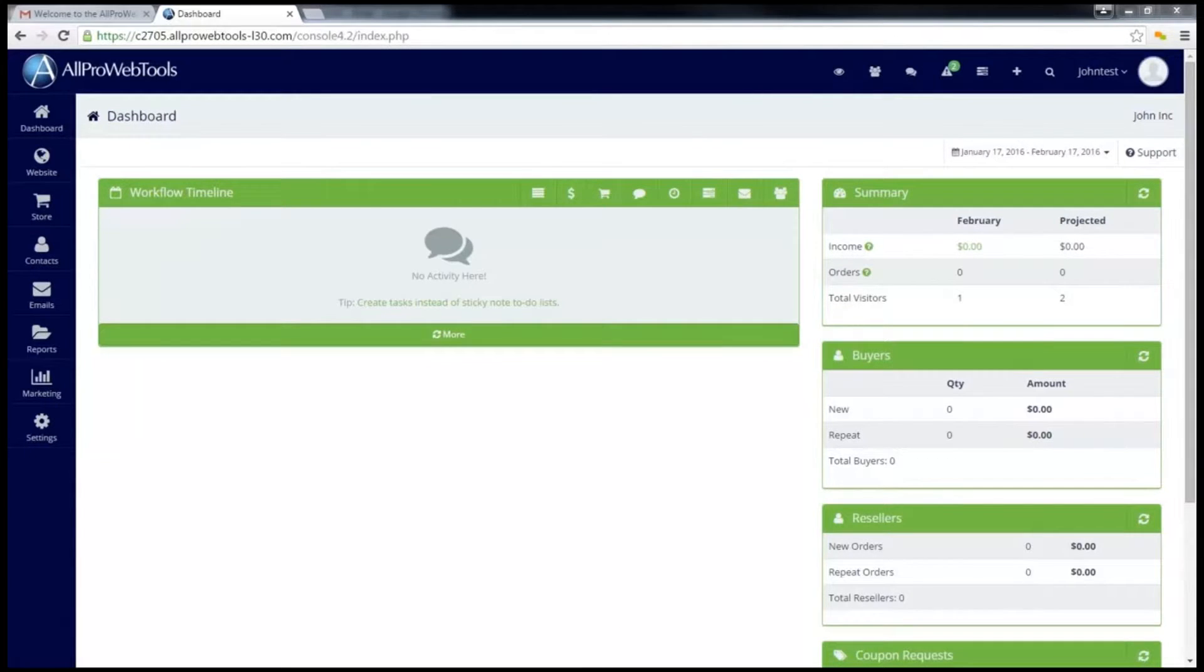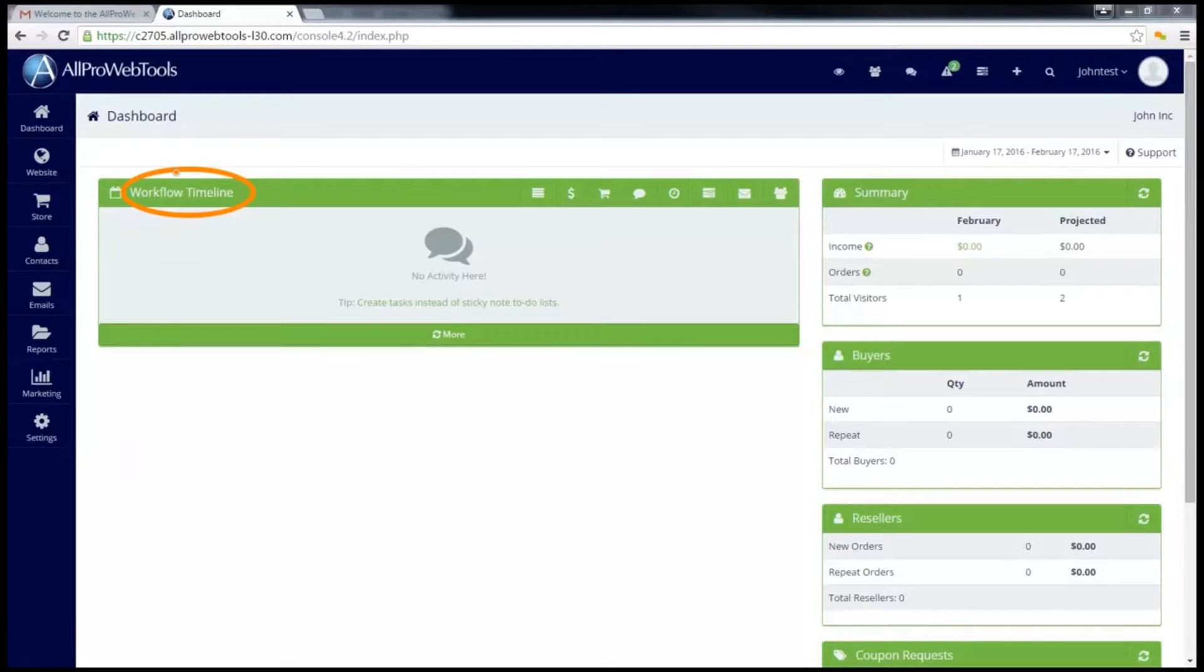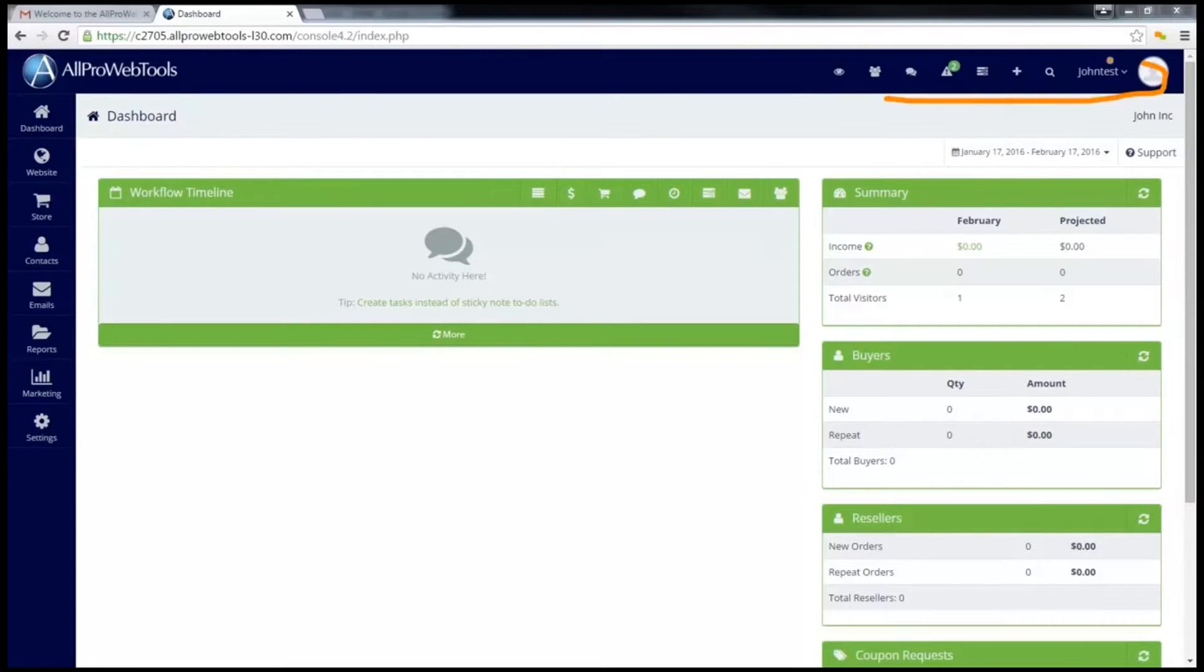Once I start using the console and set up user accounts for my employees to use the console, this workflow timeline will fill with all the information about what is being done in my company. You may notice there are a lot of menu options. There are several options on the side here and there are several options on the top menu here.